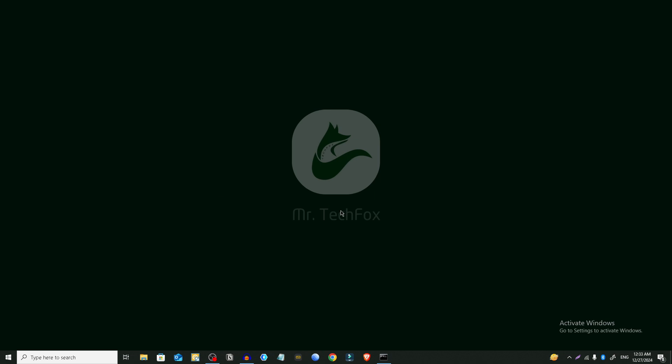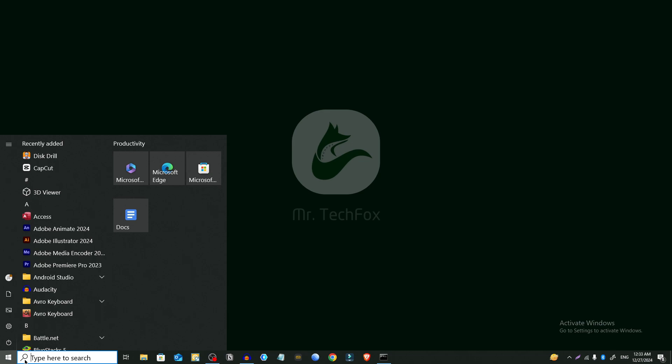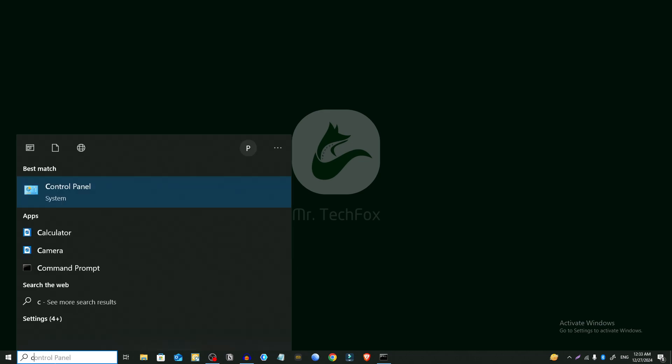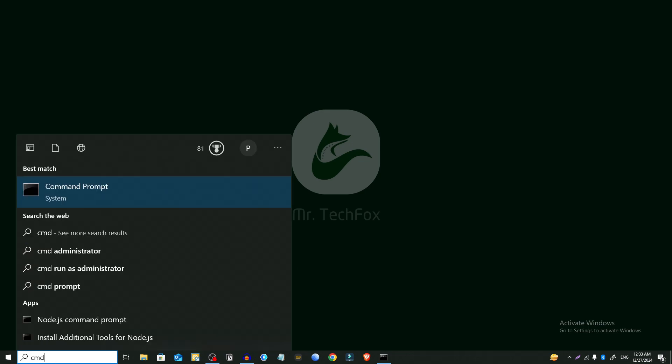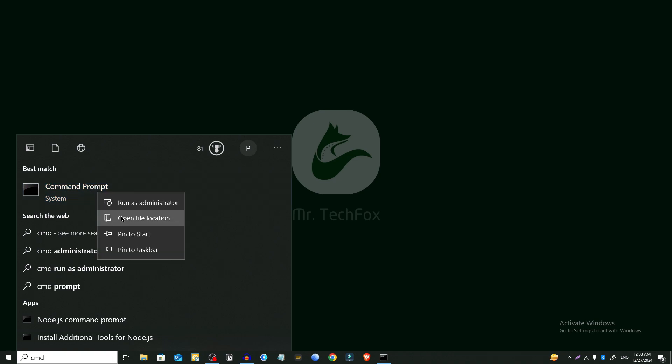I'll also restart my PC but before doing that I'm gonna show you method two. And here we will also use command prompt. So we have to click on the start menu and type CMD again, then right click on it and choose run as administrator. Press yes.